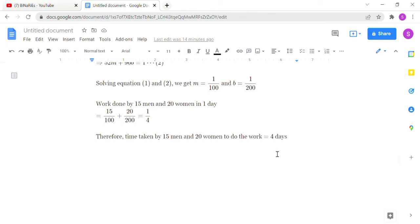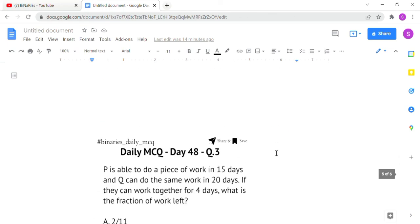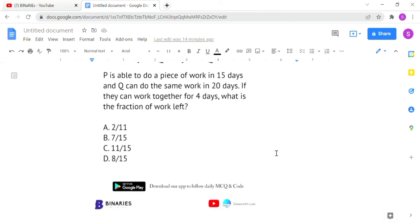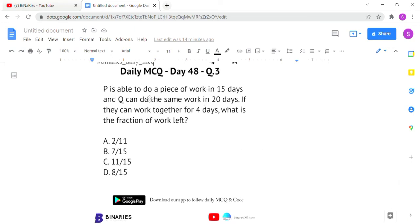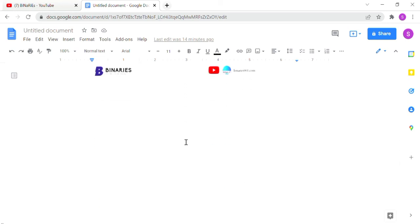The final question: P can do a piece of work in 15 days and Q can do the same work in 20 days. If they work together for 4 days, what is the fraction of work left? P completes it in 15 days, Q in 20 days, and they work together for 4 days.